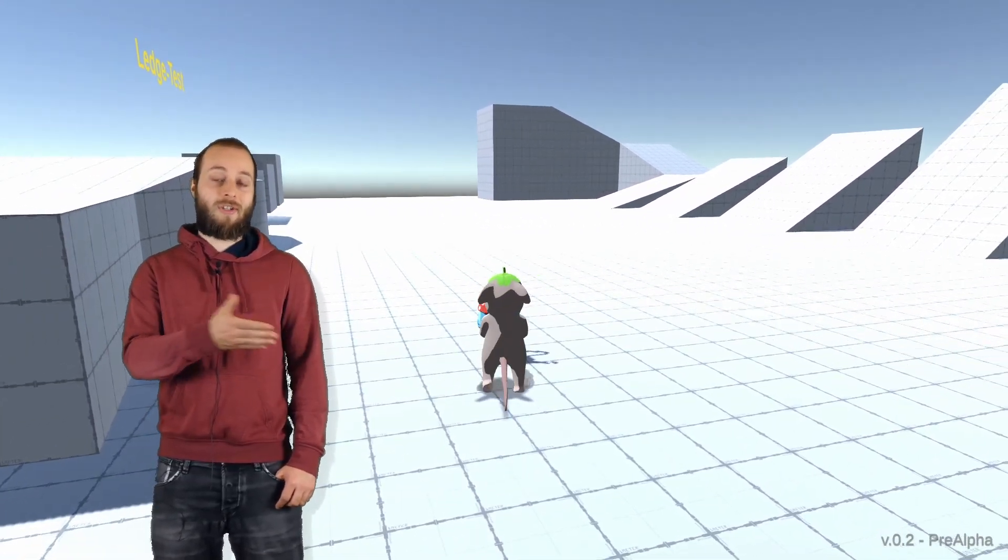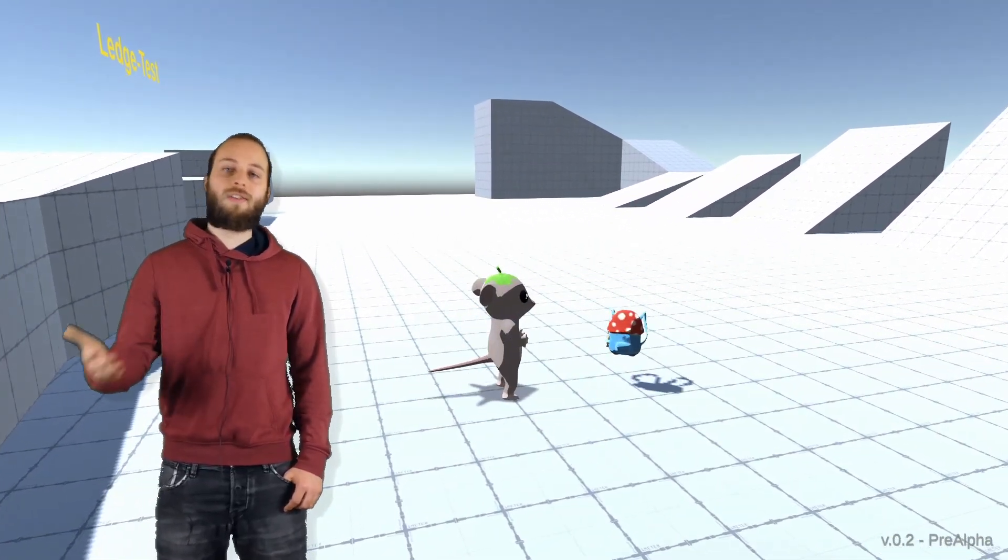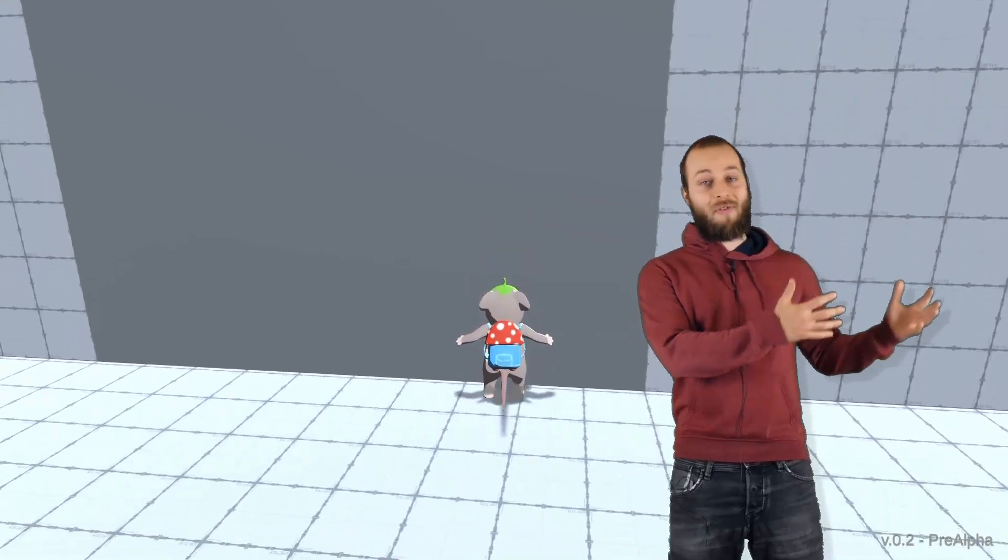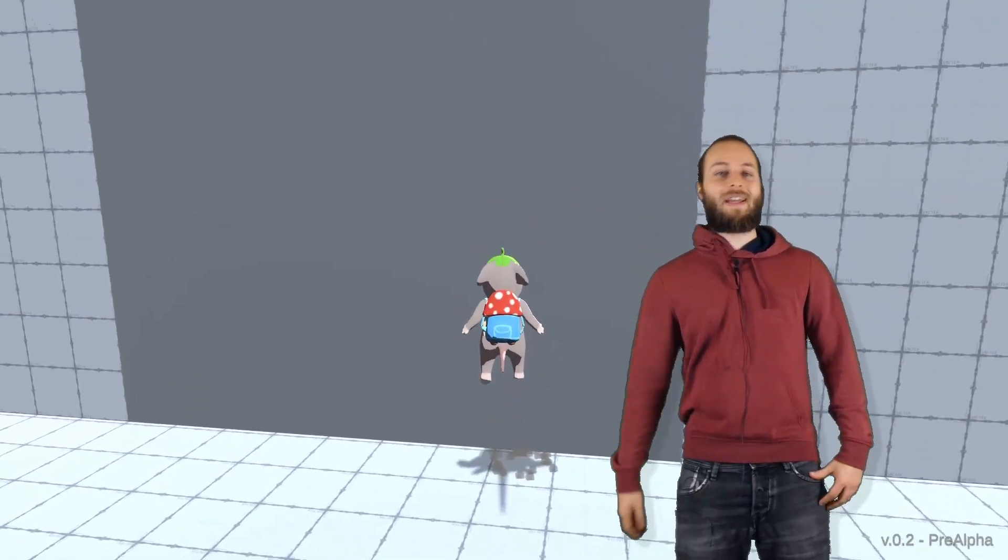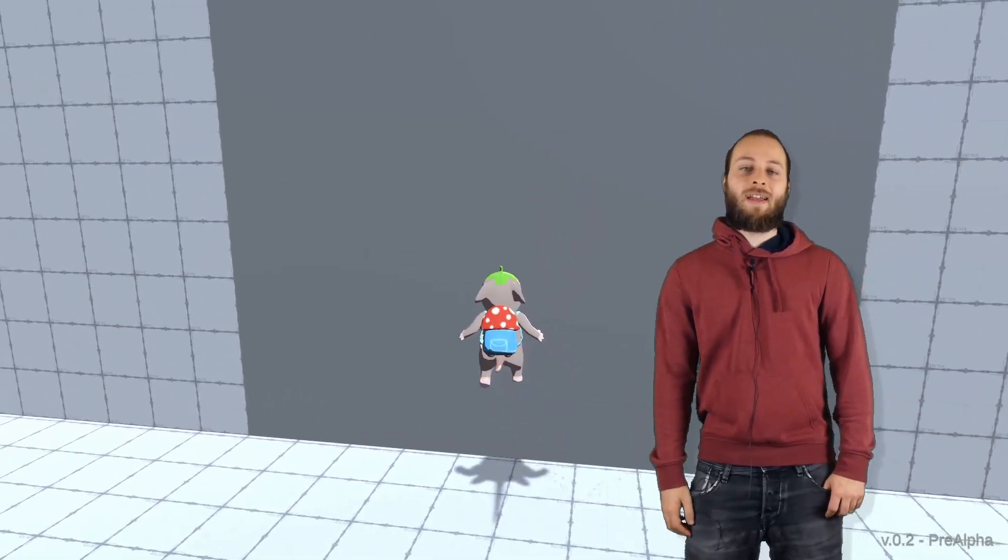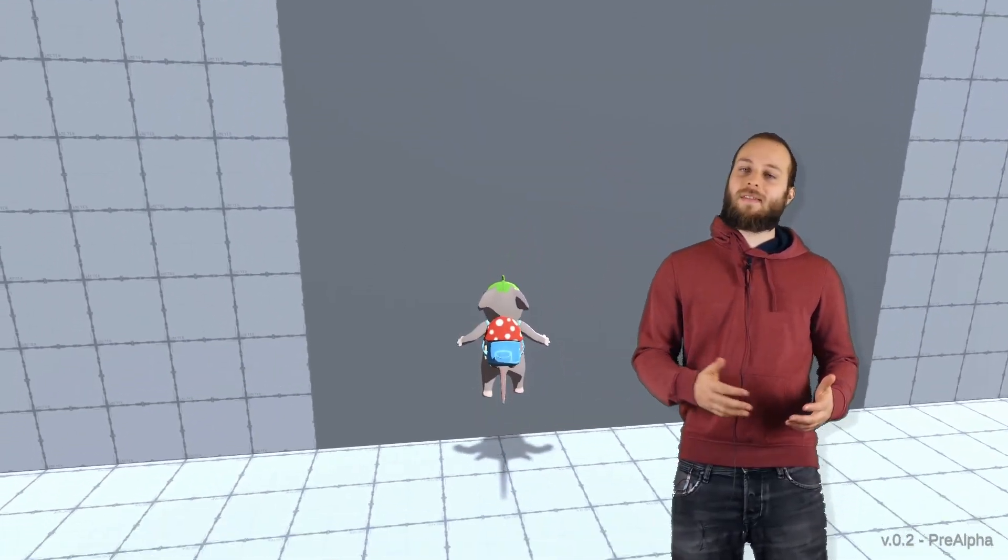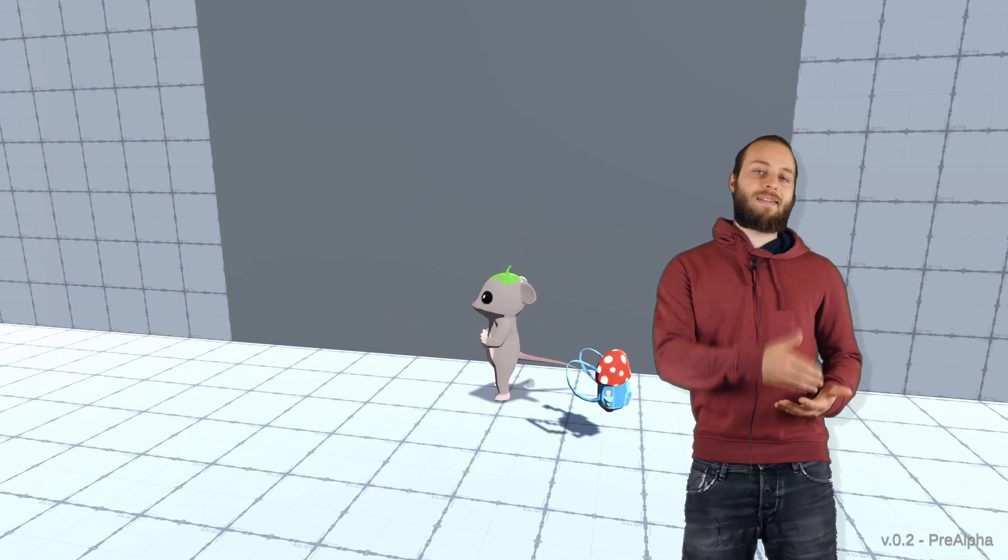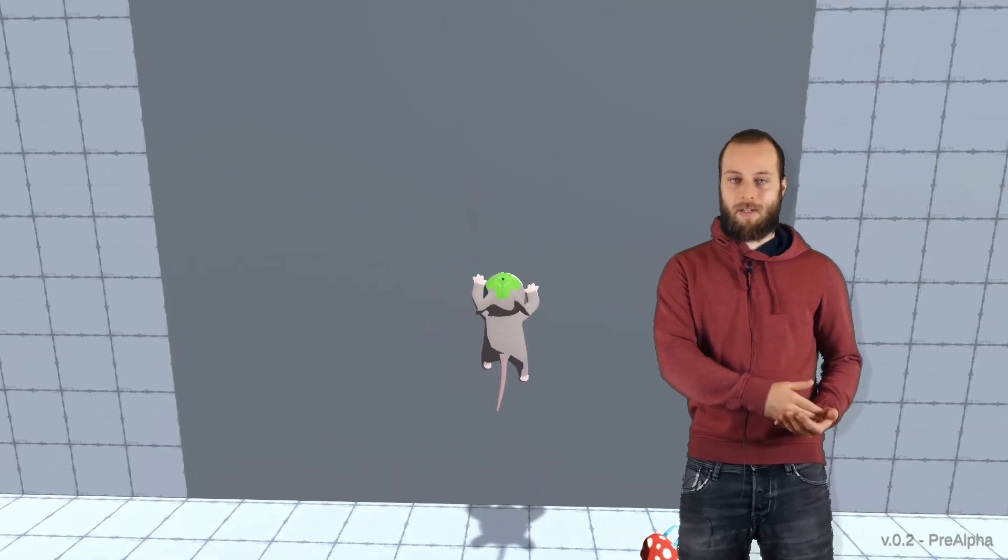To get it back, you just need to walk into it. And as a smooth transition to the next topic, the climbing system only works when the mouse doesn't have a backpack.